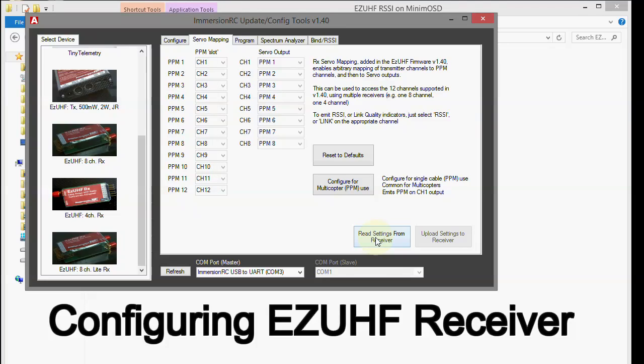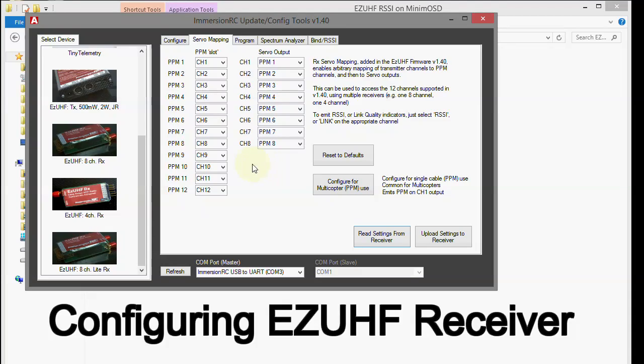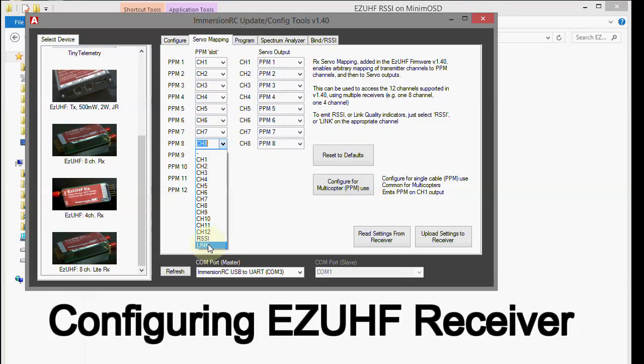And you can see that it filled them all in with the current values for the receiver. And then when it's done with that, what we need to do is go to the PPM slot right here and go to channel 8. Pull that down.